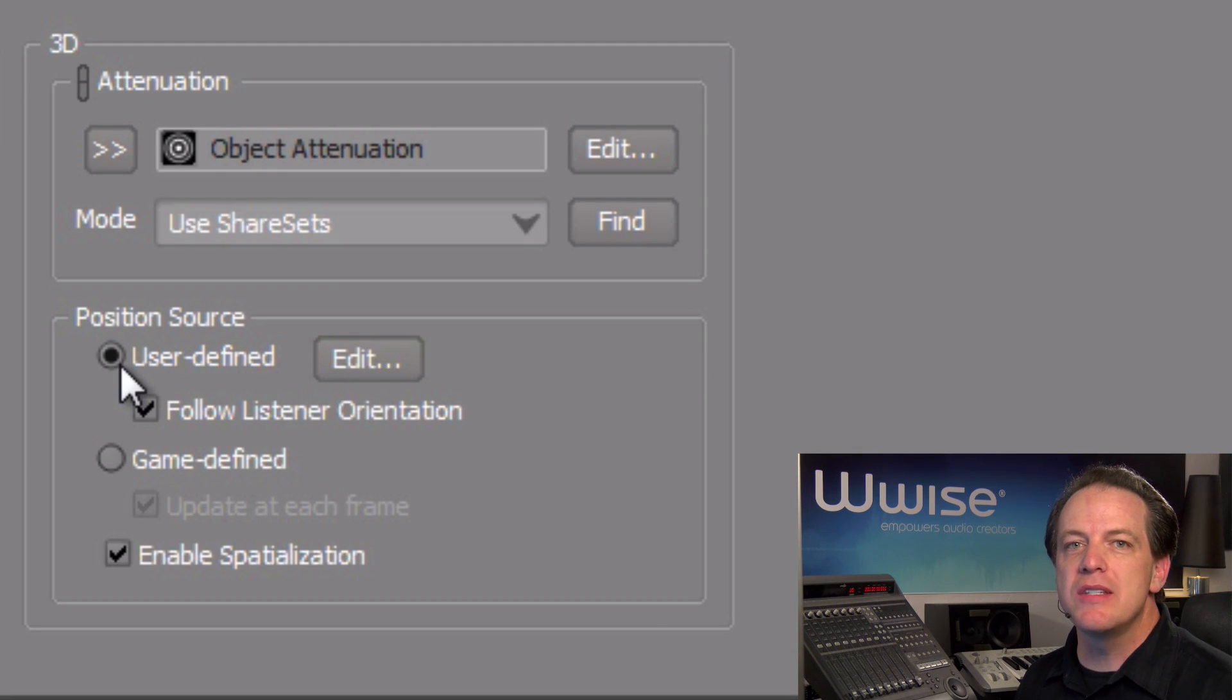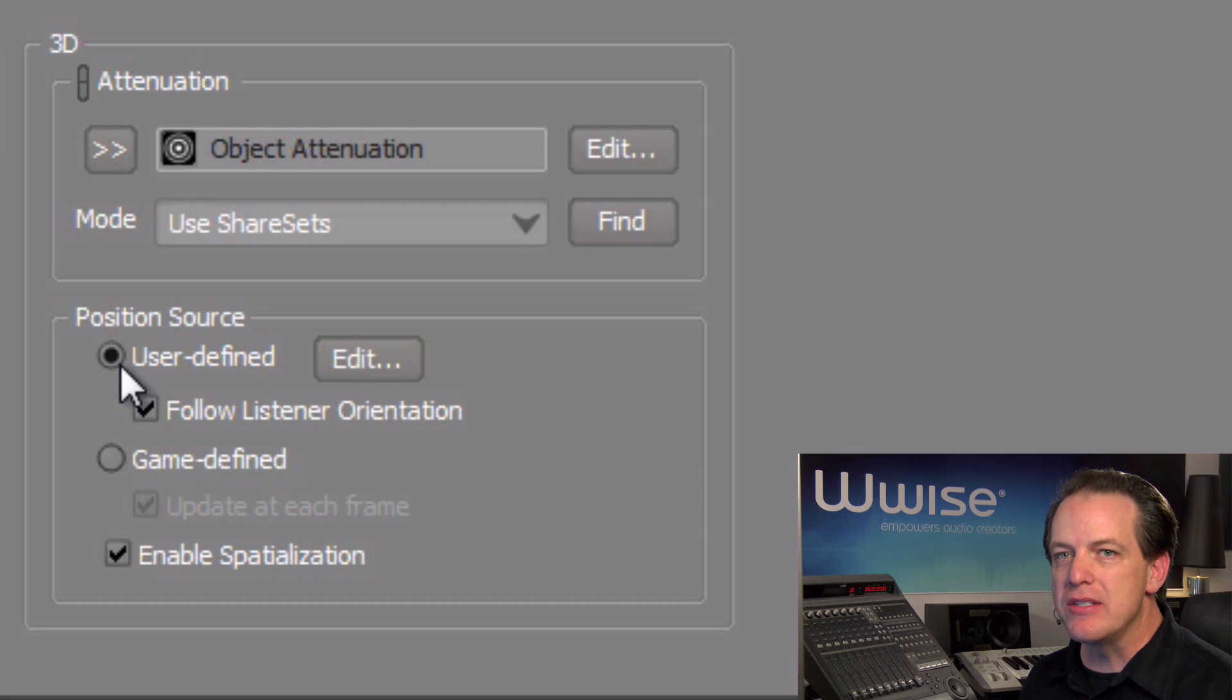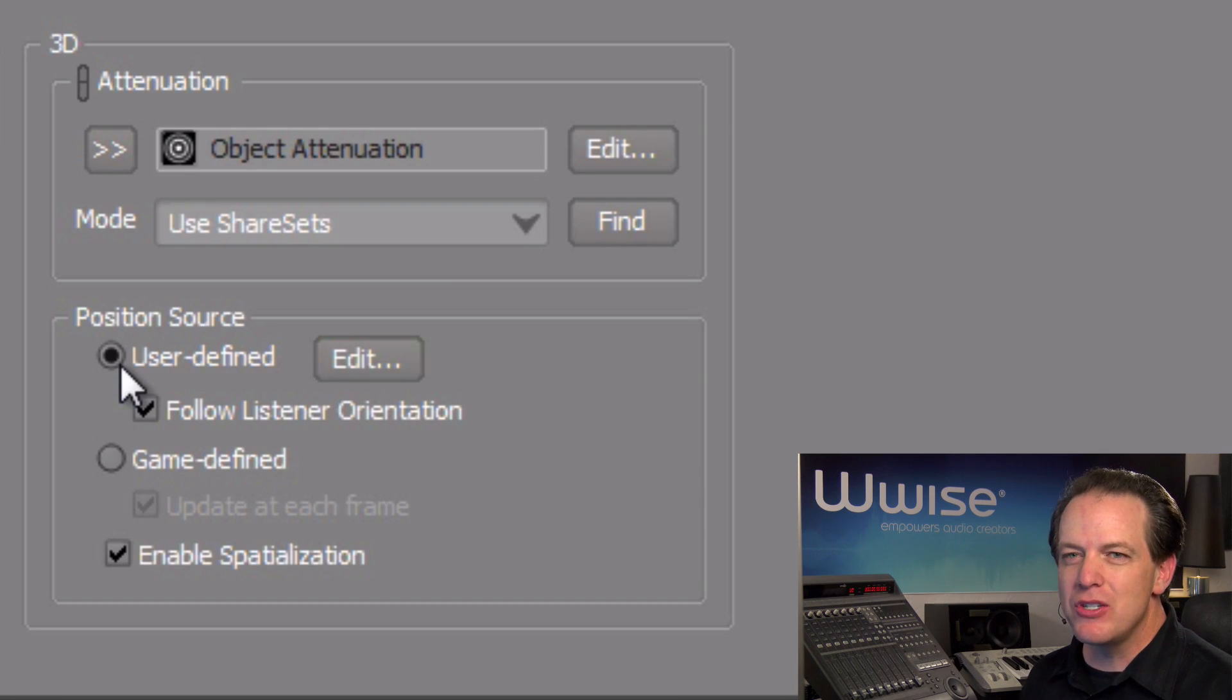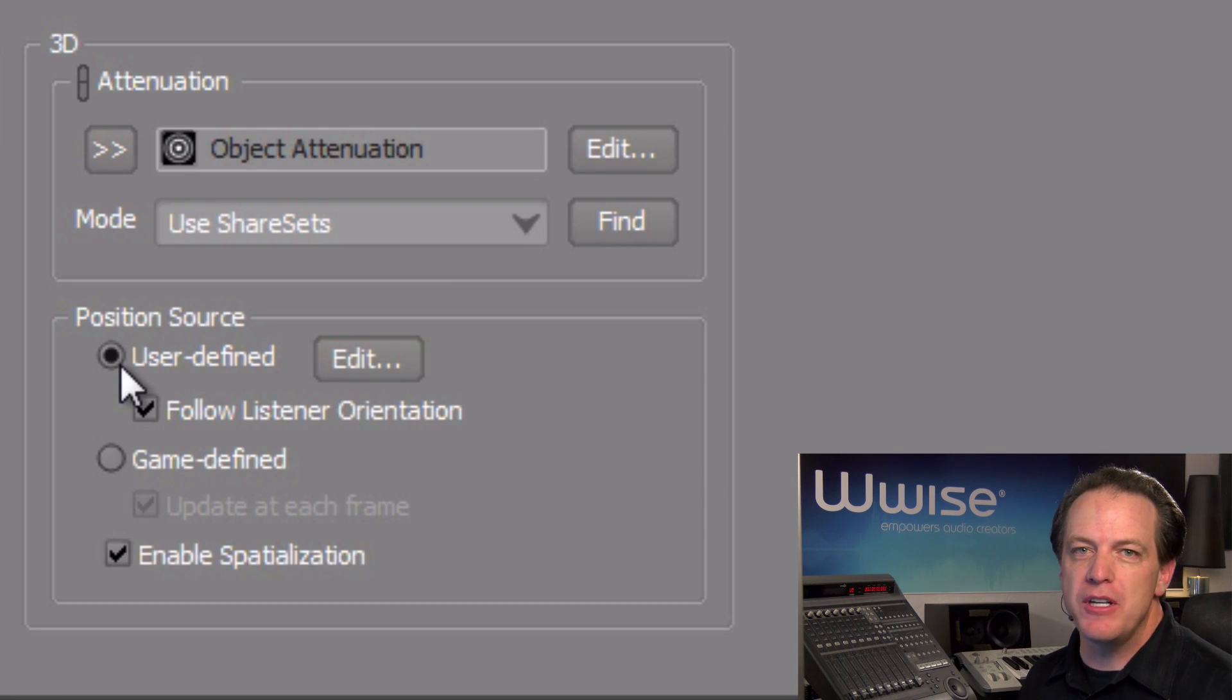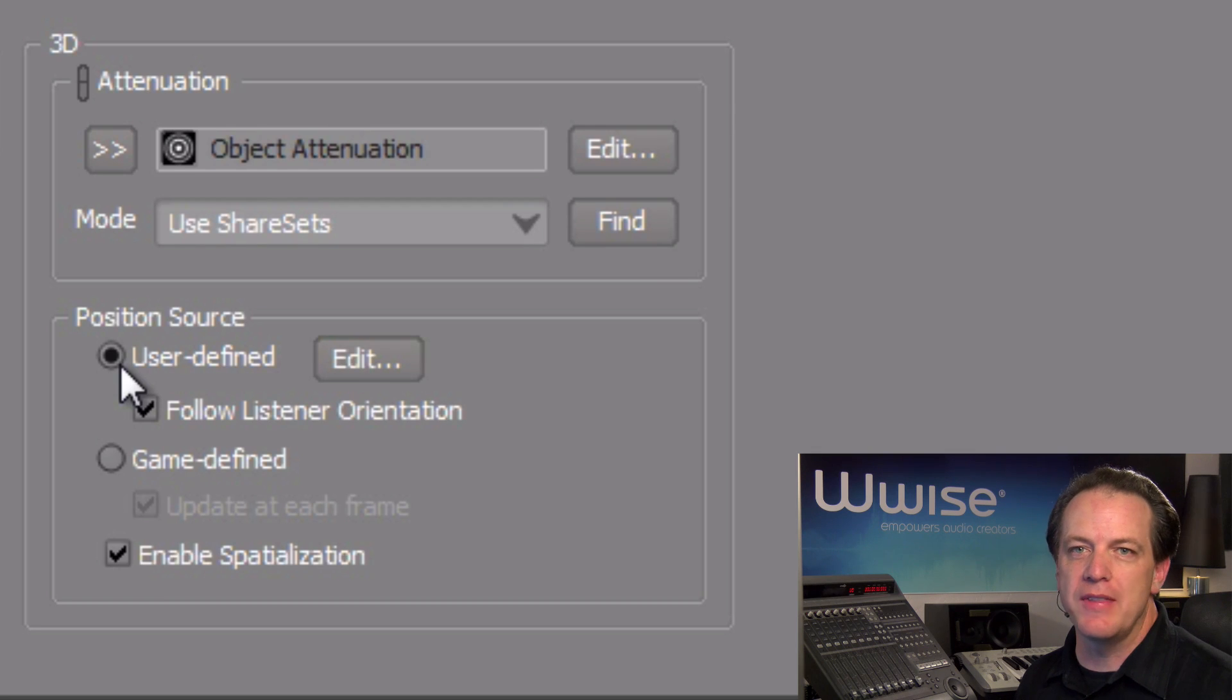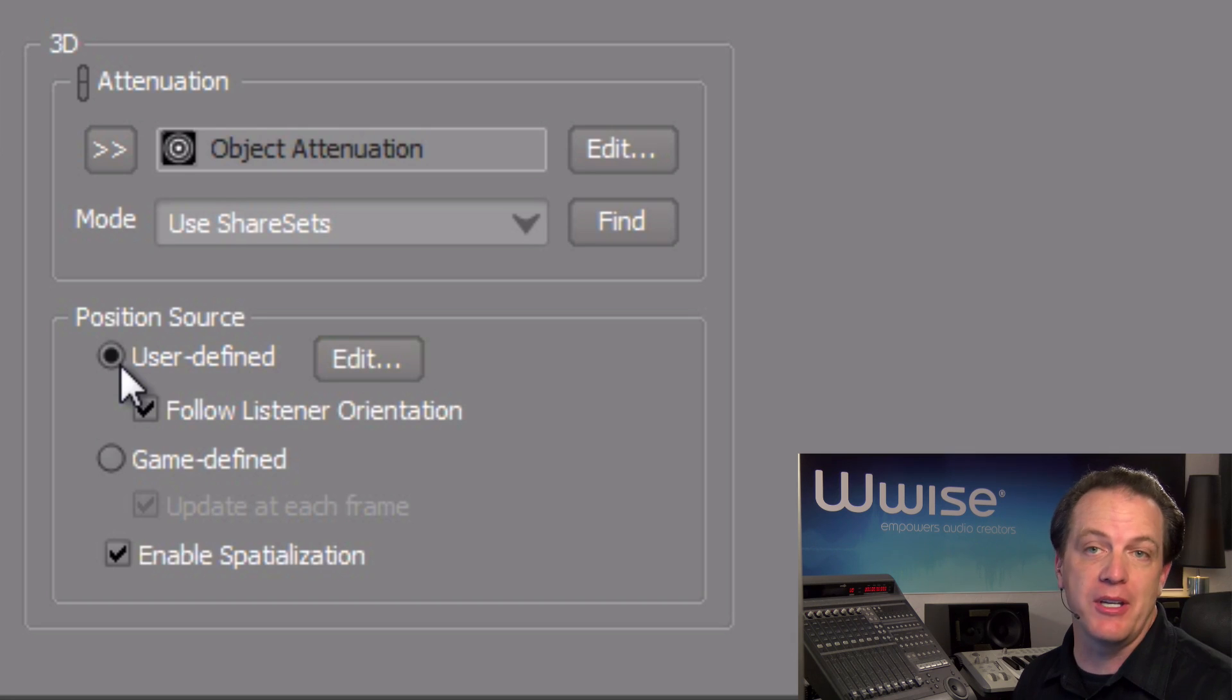Now just below, we can see the follow listener orientation checkbox already selected, meaning that the positions for the shells that we're about to configure are always relative to the direction that the listener, or in this case our player, is facing, which makes sense for our application.